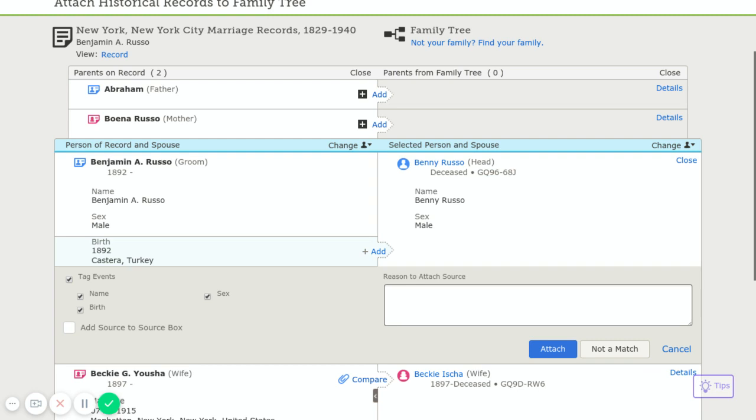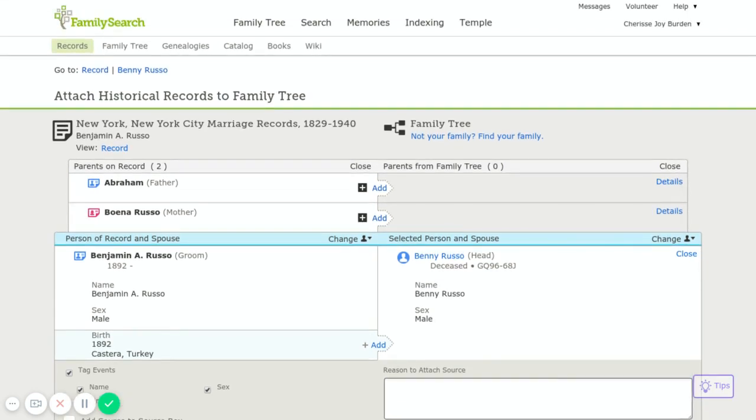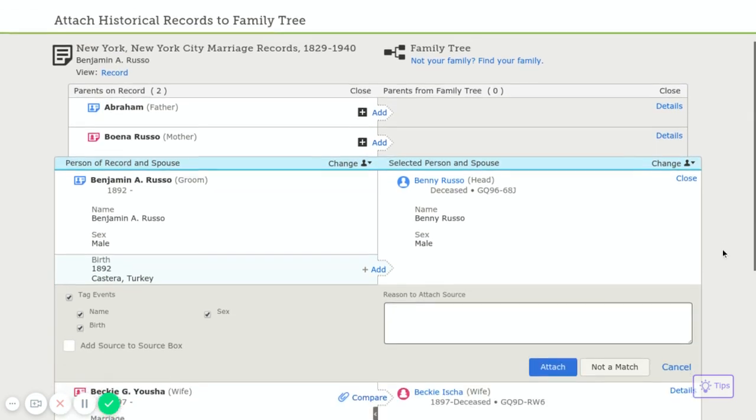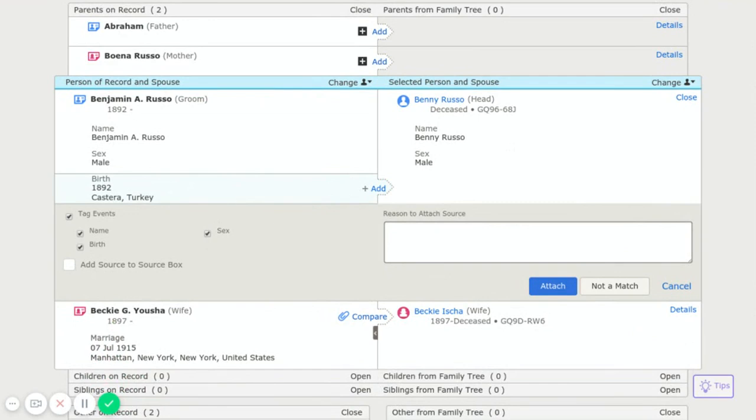So in FamilySearch, this is a tip, a hint that came up for a marriage record. Now the first important thing is to make sure you look at the record and make sure that it's the right people.